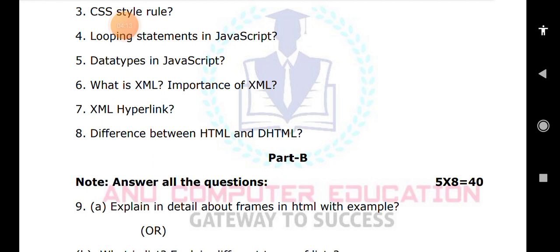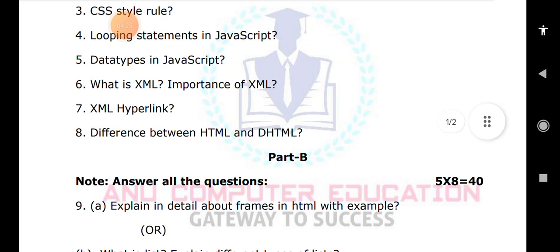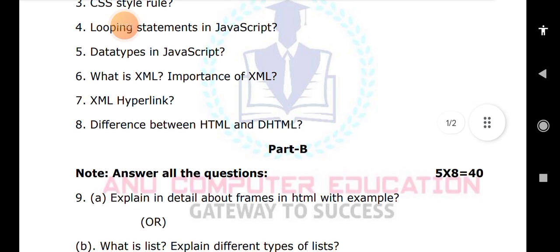Explain frames: dividing the browser window into rows or columns is known as a frame. The division can be done either by rows or columns using the row or column attribute in the frameset tag. After dividing the frame, if you want to add any file to the frame, you need to use the frame tag. The frame tag uses the src attribute where you mention the file location.